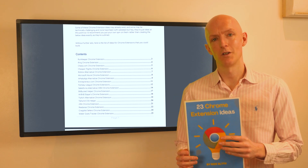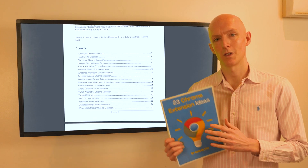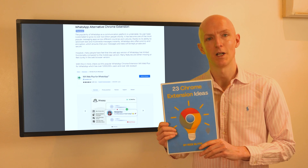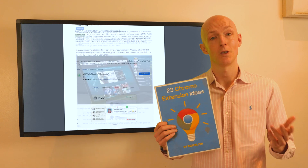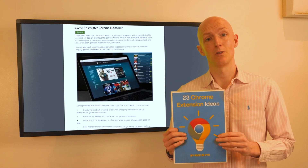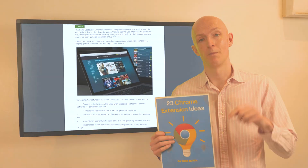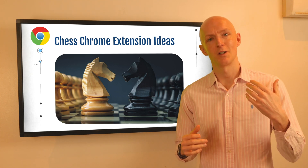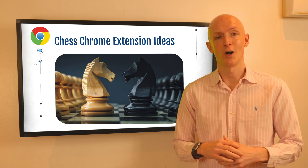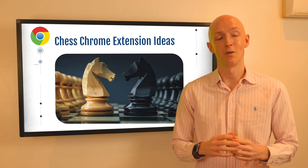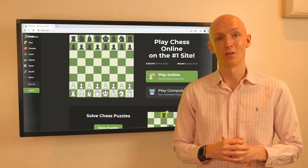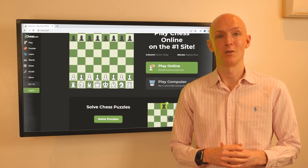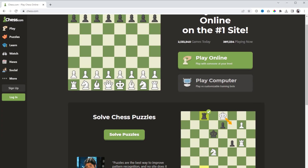Here's a quick Chrome extension idea that you could build, taken from my 23 Chrome extension ideas PDF which you can download for free using the link in the description. This Chrome extension is based around chess and specifically around chess.com, which has over one and a half million users worldwide and is the second largest online chess community in the world.